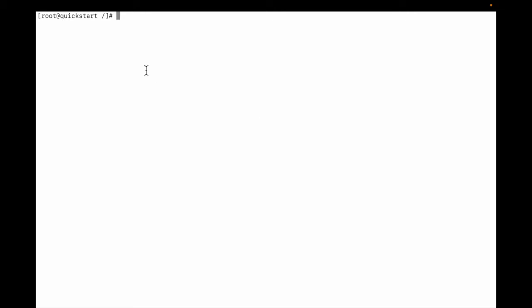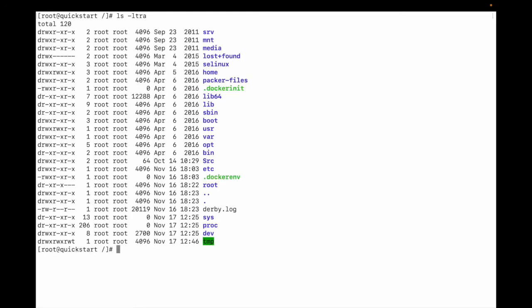You can see I am using the QuickStart VM and I'm logged in as root. To list the Linux file system, I type ls -ltra. You can see this is the root file system. Now I need to check the Hadoop file system.